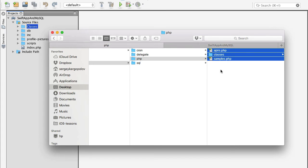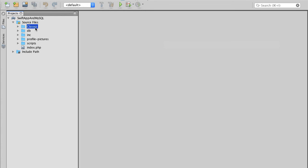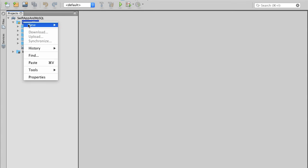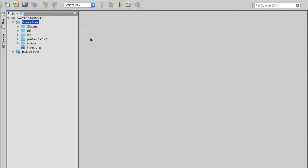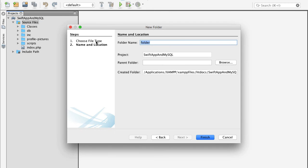These are the files I'm interested in. I will select all of these files and do Ctrl-C to copy them. Then I will go back to my project, select source files, and create a new folder — I'll call this folder APNs.